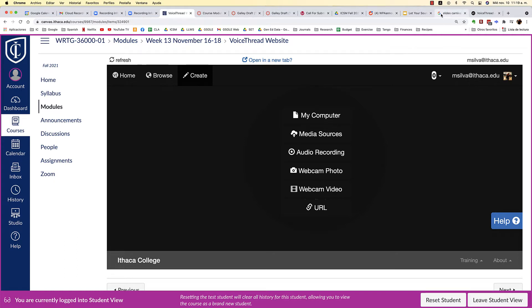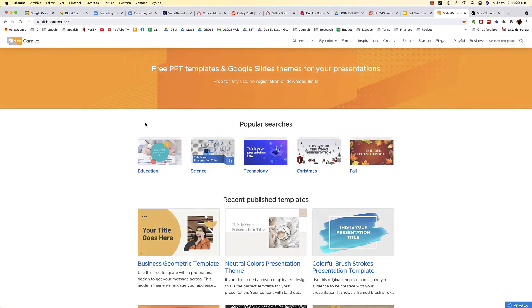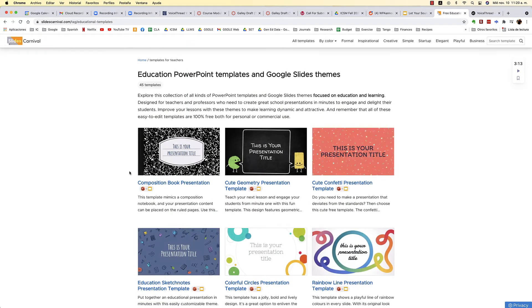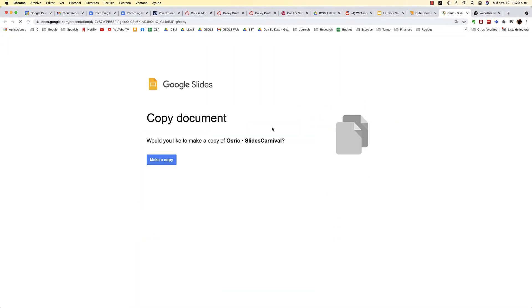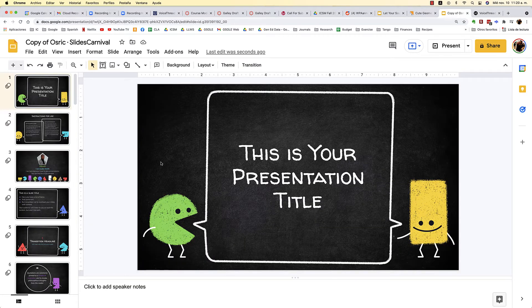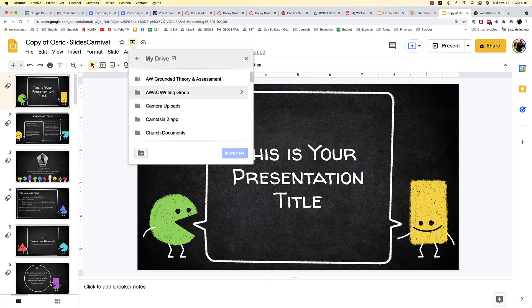I highly recommend that students start with a Google Slides presentation. You can go to the website SlidesCarnival.com and they have hundreds of templates. I've been using various templates in education for this class, so you may recognize this one I used the other day. You simply click on the template, scroll down, and click on Google Slides, then make a copy.